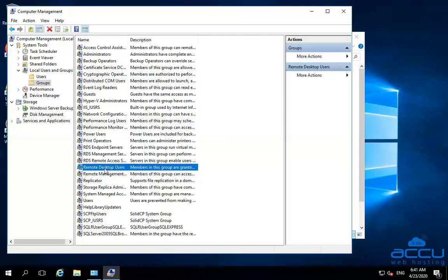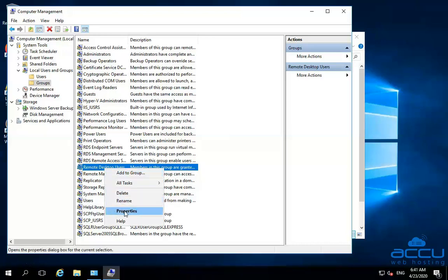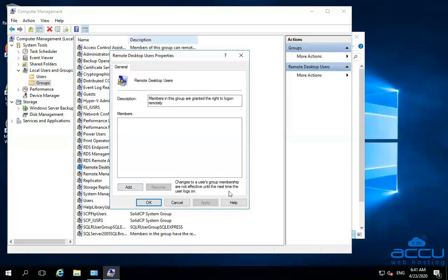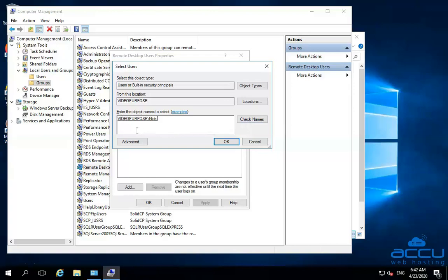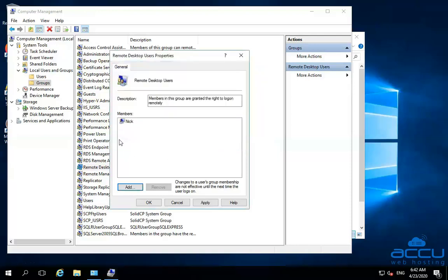After then right-click on it, go to the Properties option and click on it. One window will be opened with the name Remote Desktop Users Properties. Go to the Add button and click on it. One new window will be opened with the name Select Users. Enter the username which you have created recently in the field Enter the object names to select — here we have entered Nick. After then click on the Check Names option. Once you click on it, you will see your fully qualified username. Click the OK button, and you will see the user under the Members option.